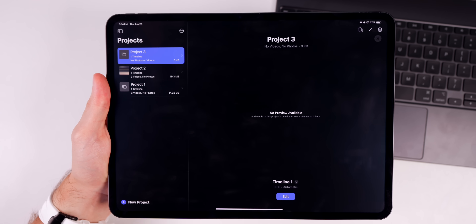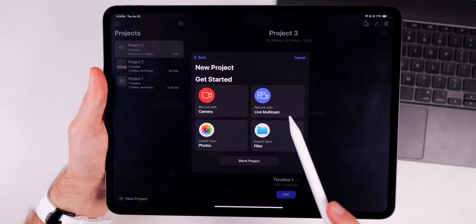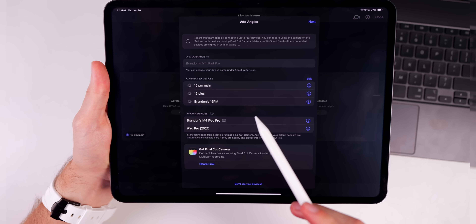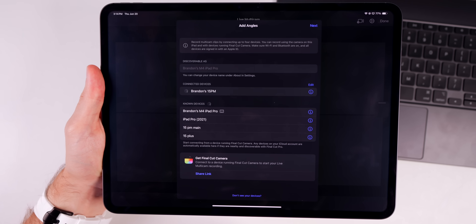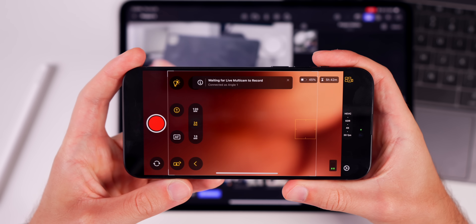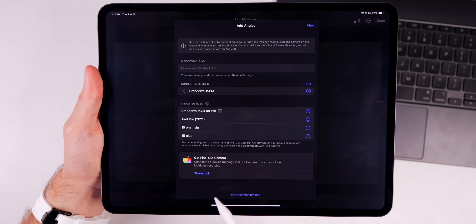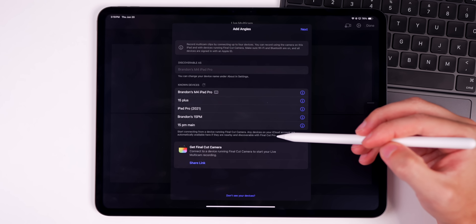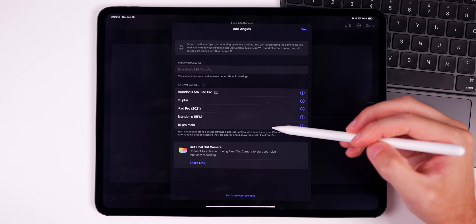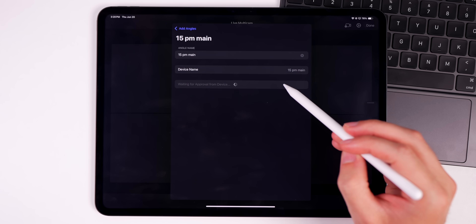So we have Final Cut Pro for iPad opened up. You do need to make sure that your Final Cut Pro is up to date because this update was also just released today. We're going to go to new project, and you can see we have the new option there for 'Record with Live Multi-Cam.' If you press on that it's going to instantly show you the different angles and the different devices that you can connect to multi-cam. Multi-cam can connect up to four iPhones, and you monitor all of those iPhones and can control them straight from the iPad itself. This does work over Wi-Fi, so you need all those iPhones on the same Wi-Fi network.